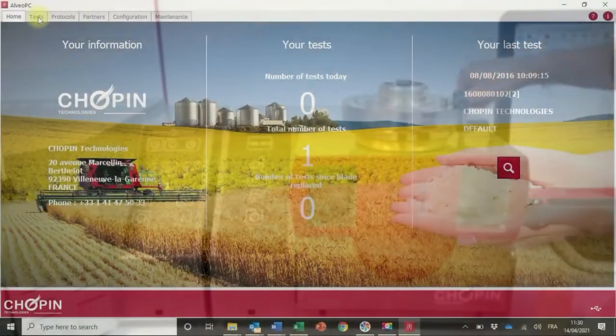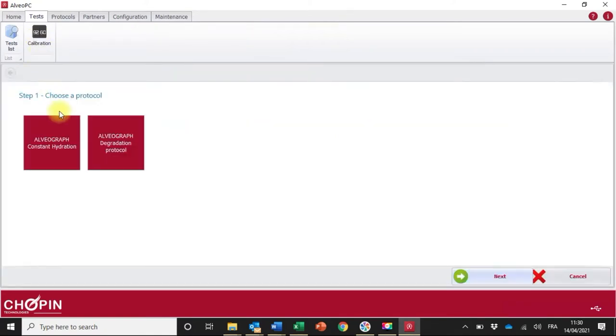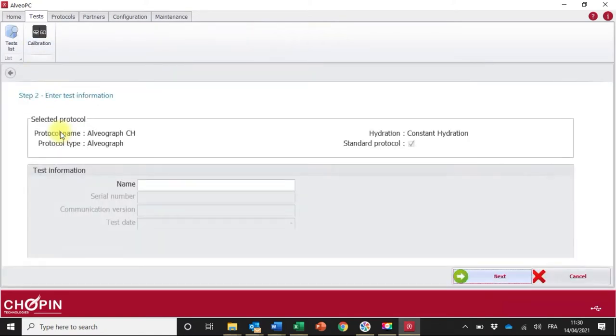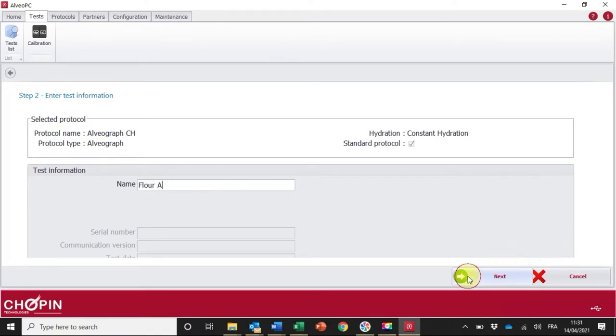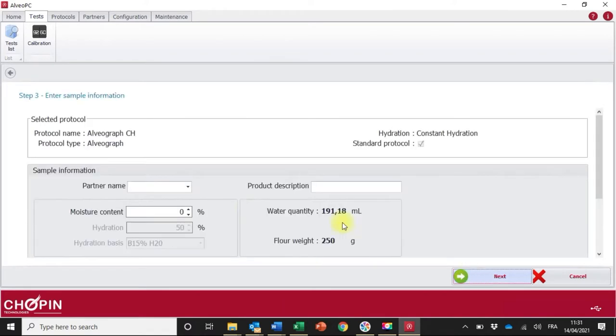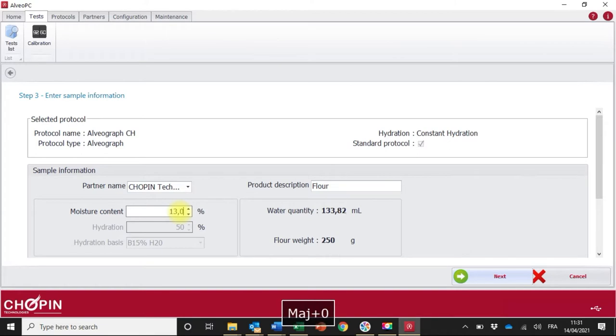In order to run a test you need to configure the test within the software. Click on test then on start a test. Select your protocol. In this case I will be demonstrating the standard test at constant hydration. Enter the name of the test, select a partner and a product, and indicate the water content of the flour. Click on next to open a test window.